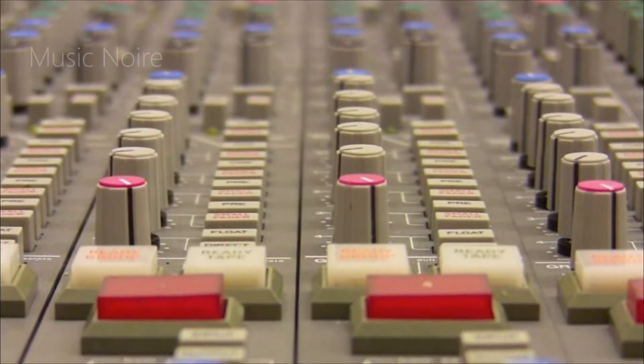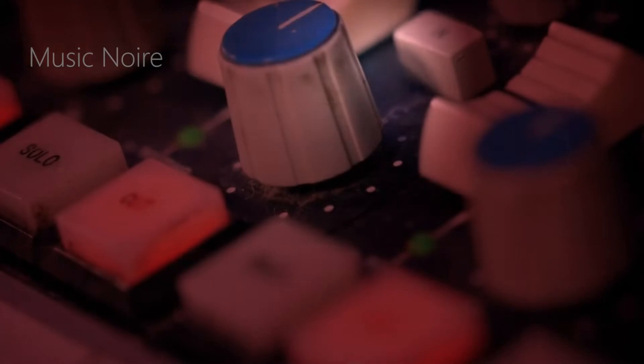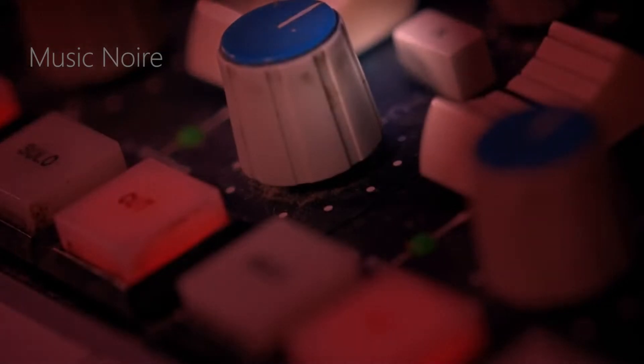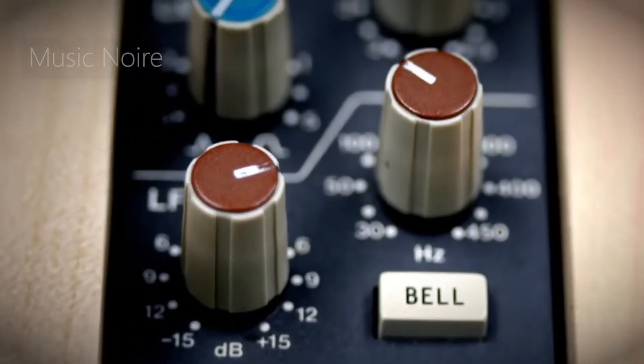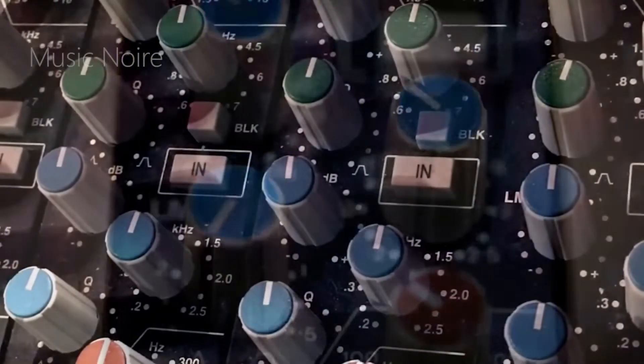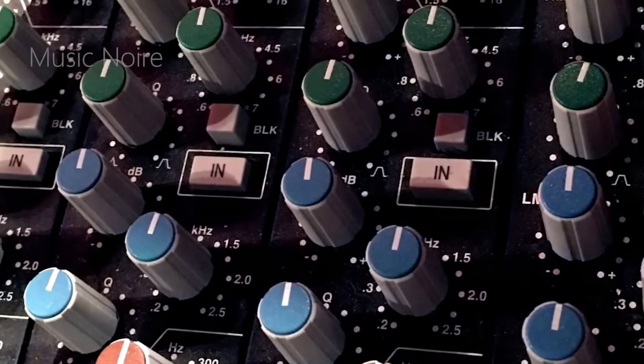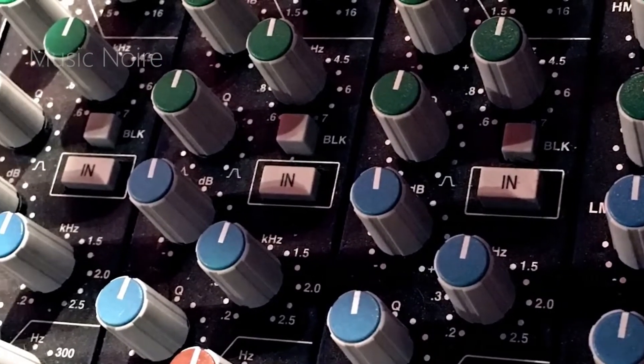The original E-series 4-band semi-parametric EQ had toggle switches for shelf and bell shapes on the top and bottom bands as well as dedicated high-pass and low-pass filter.